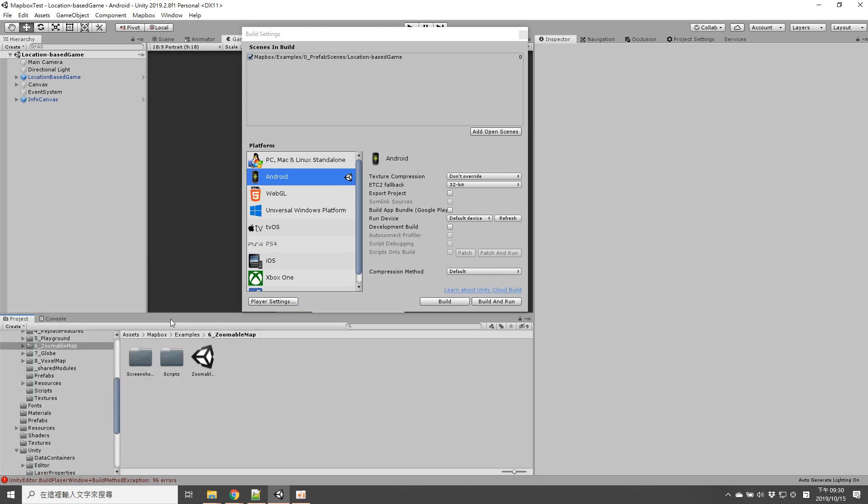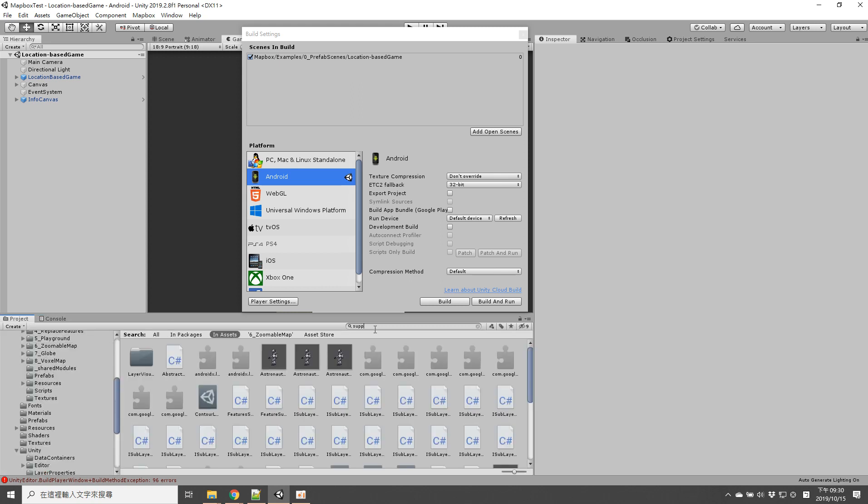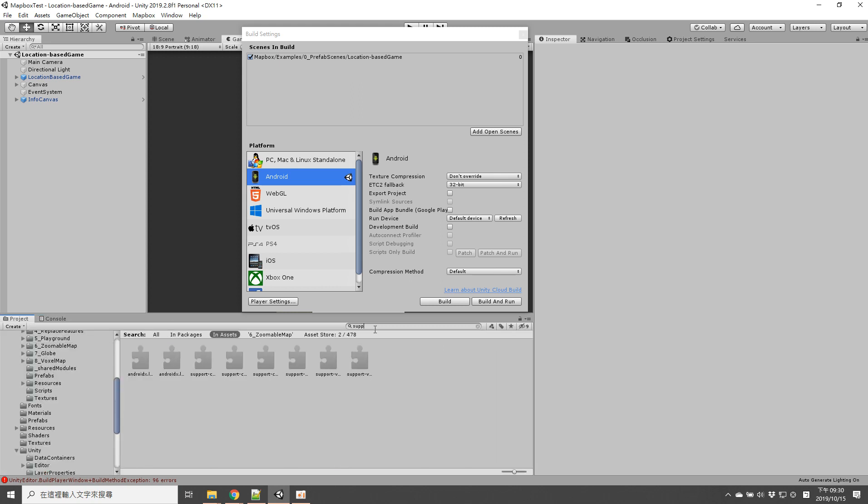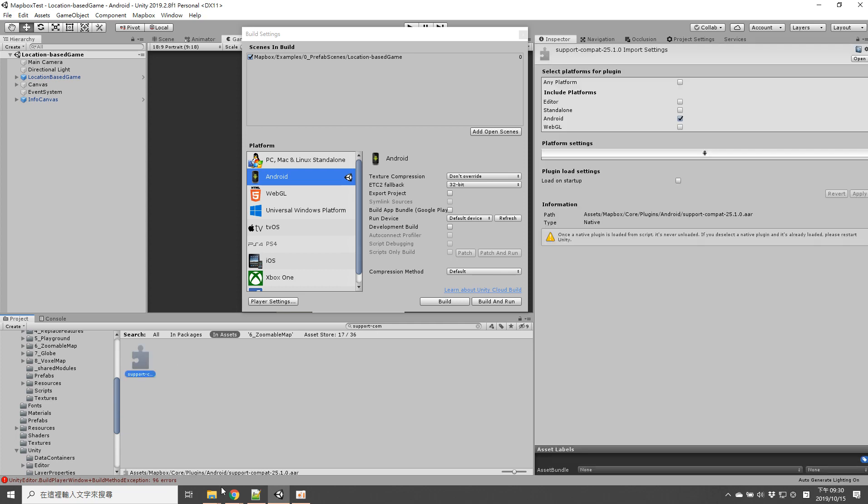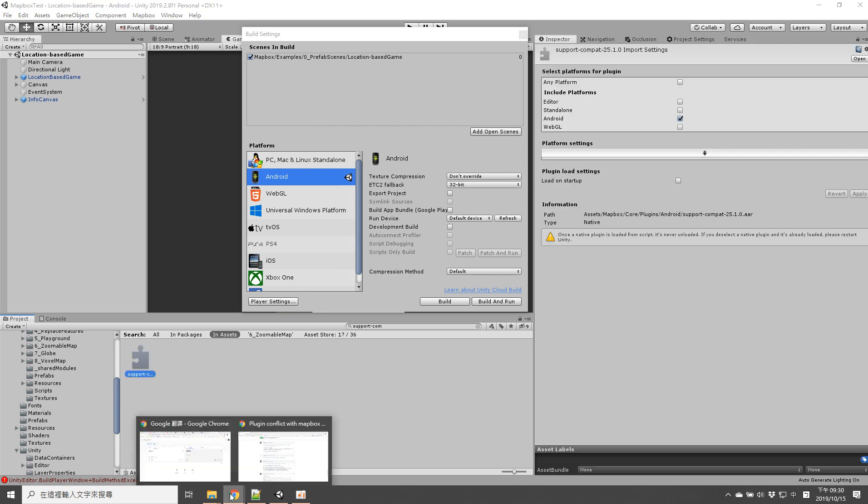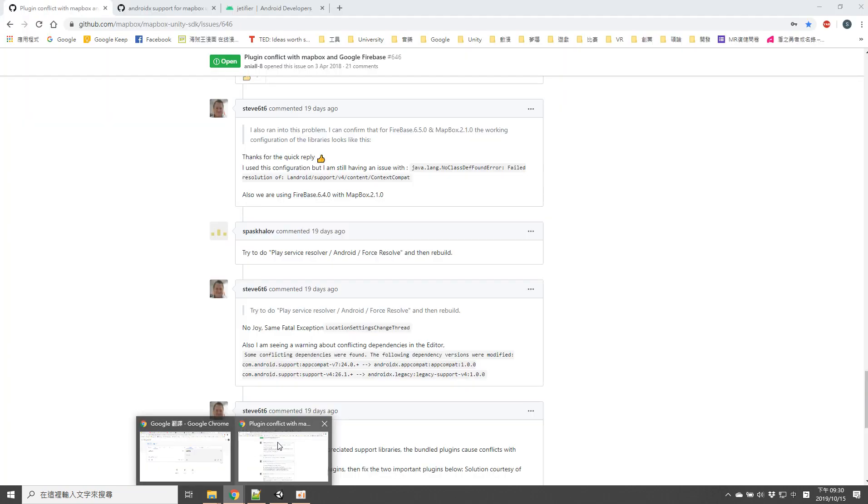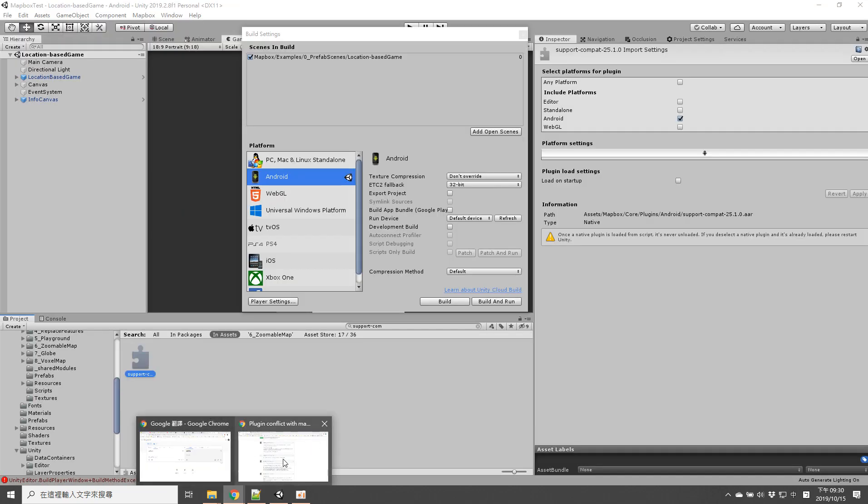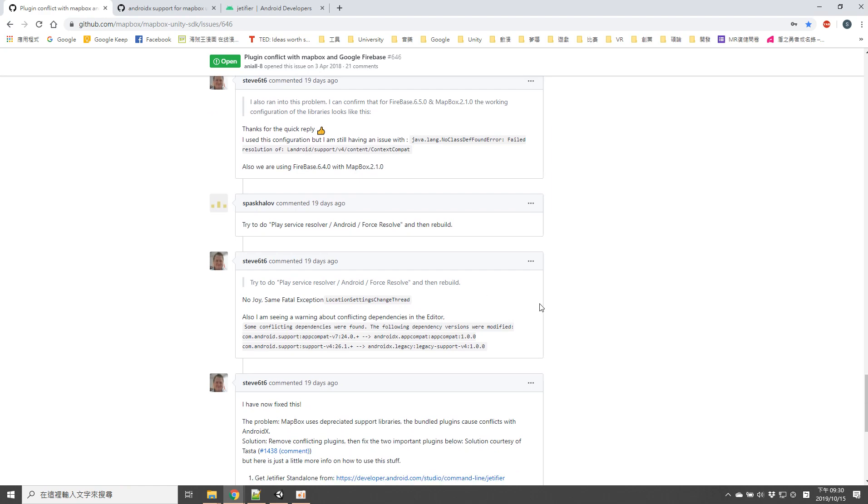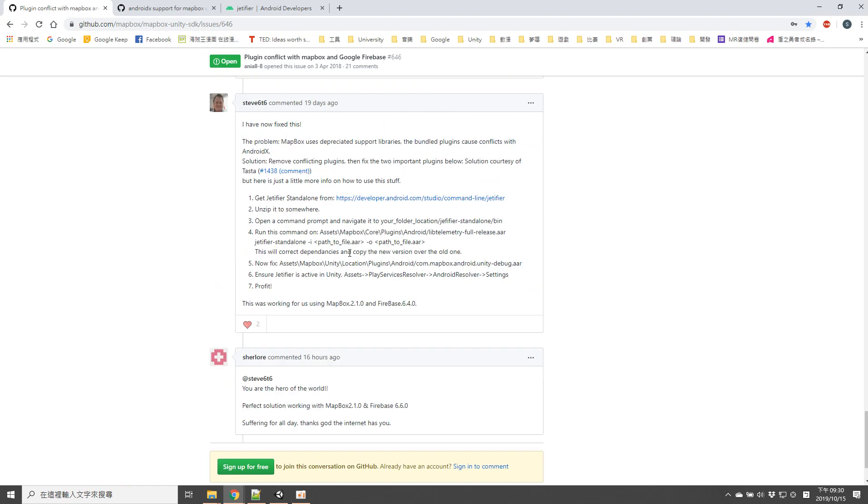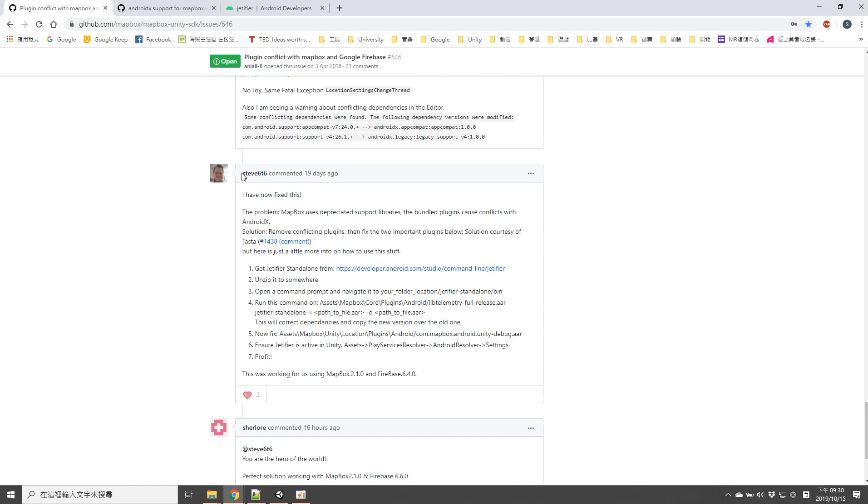You may find some solutions such as deleting the support compact library. This is basically right because as Steve 66 commented, Mapbox uses duplicate libraries that conflict with AndroidX.